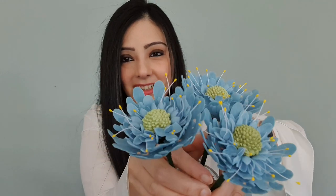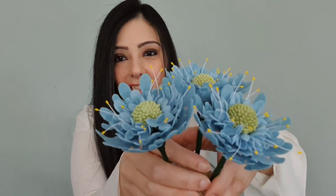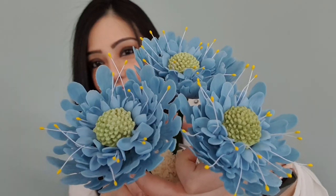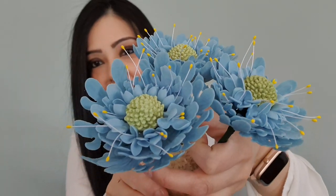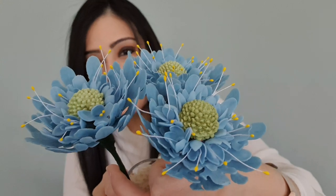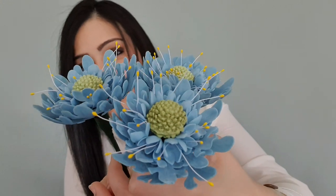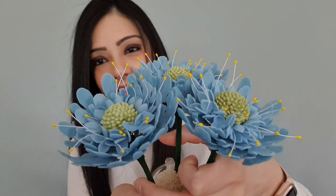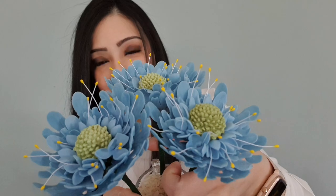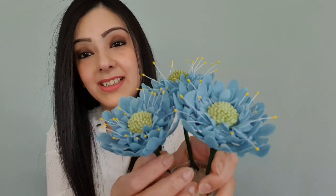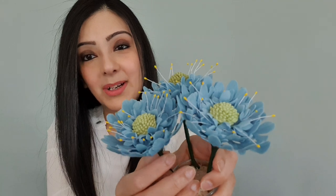There we have them guys. Our beautiful Scabiosas are completely ready as well. Just look how gorgeous they look. So detailed. They look absolutely stunning. Now you'll understand why I said it was easier to use both sides as a center rather than just the one, as it's extremely easy to handle. But look at that. Look absolutely stunning and all ready to be inserted into your cake.